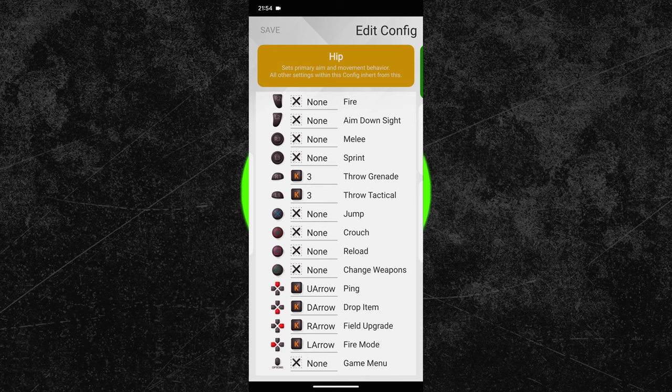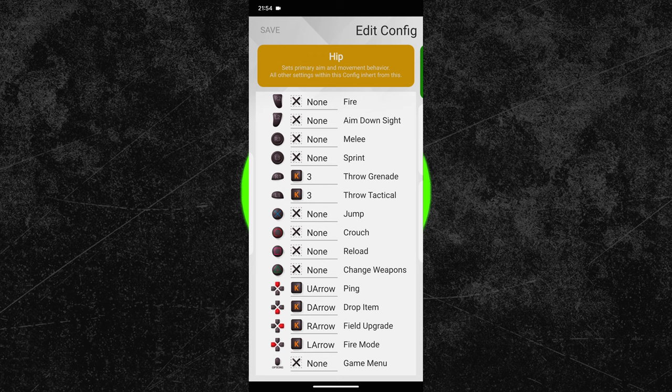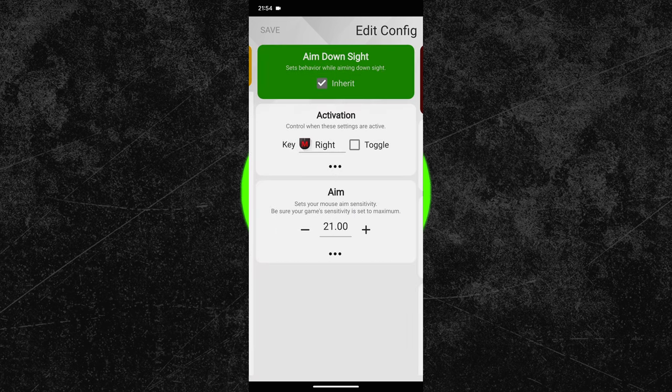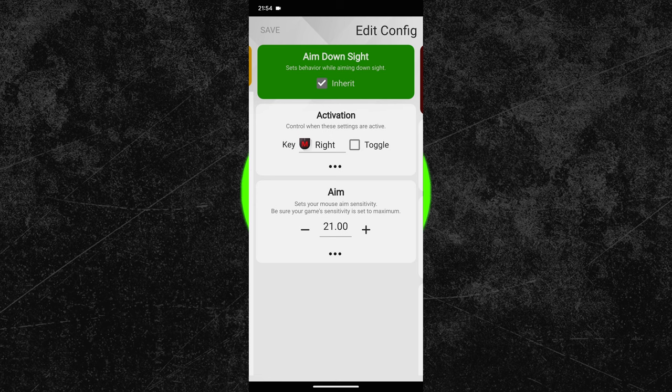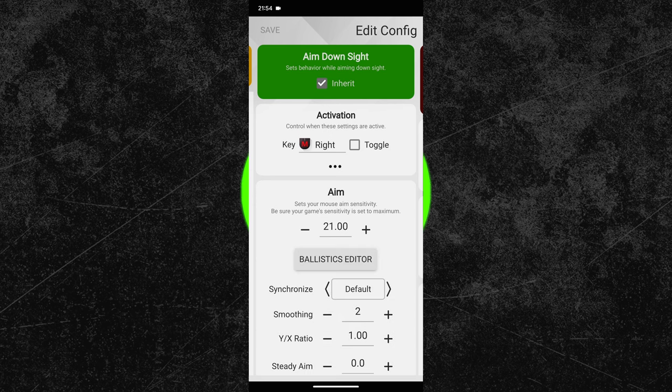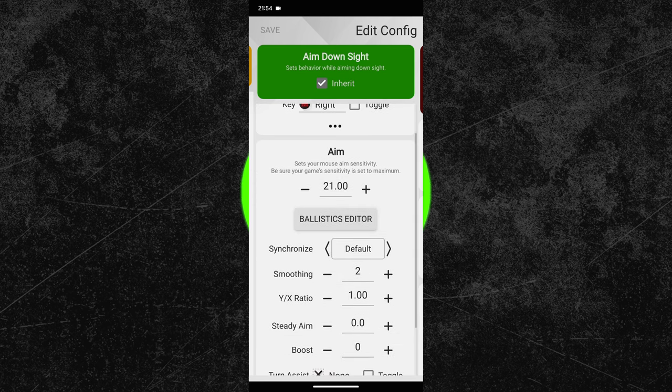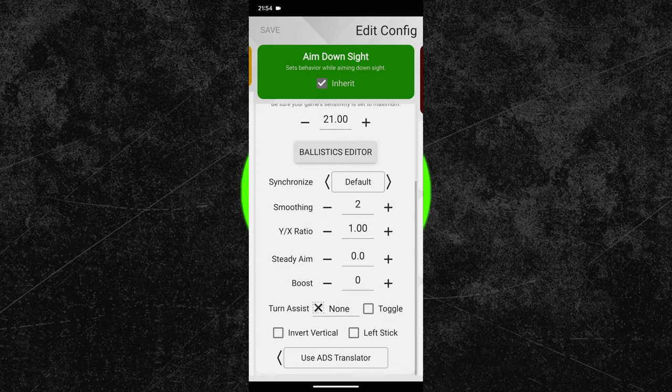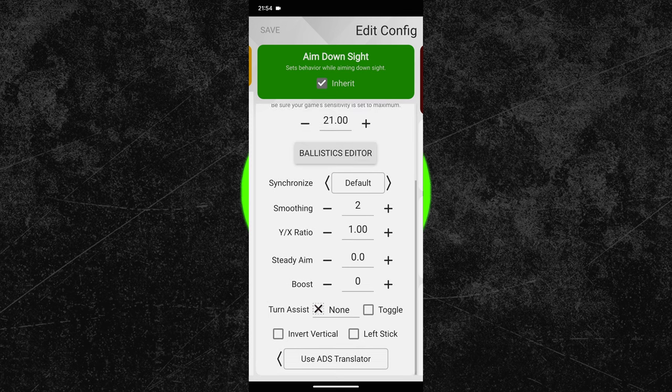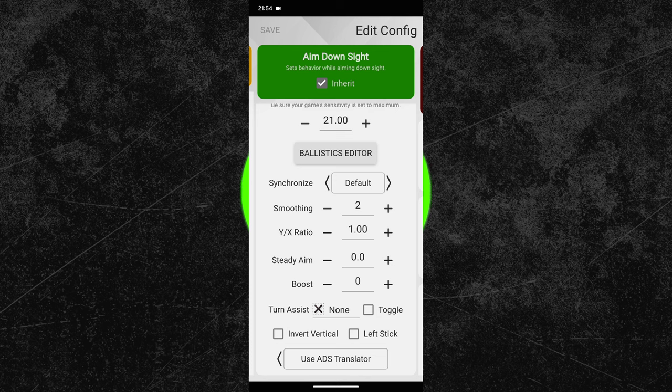Now swipe one more time to the right to enter the ADS configuration. Just like before, adjust your ZIM synchronization settings first. To keep the same mouse feeling, I recommend to use the same synchronization profile that you have picked in your HIP configuration. That is why I use synchronization default again.